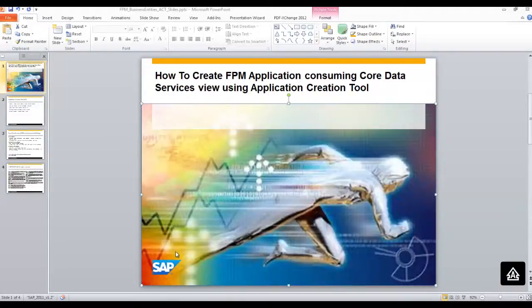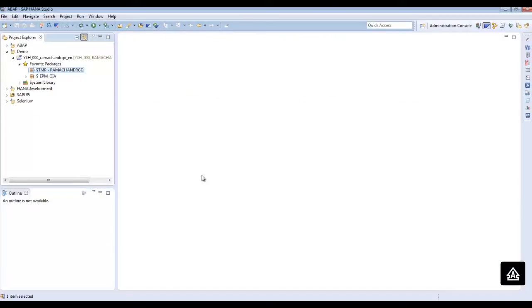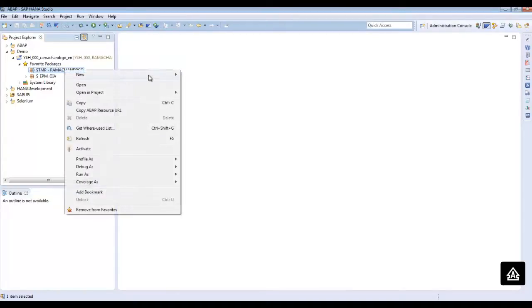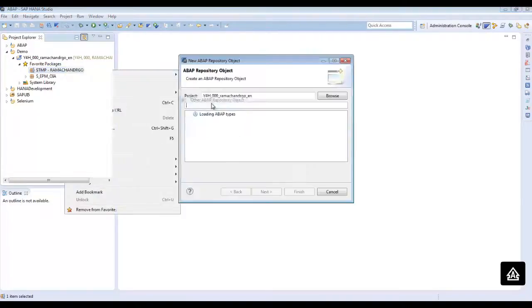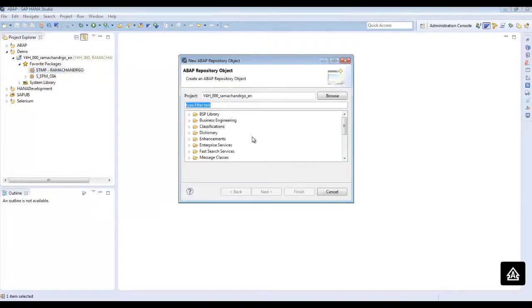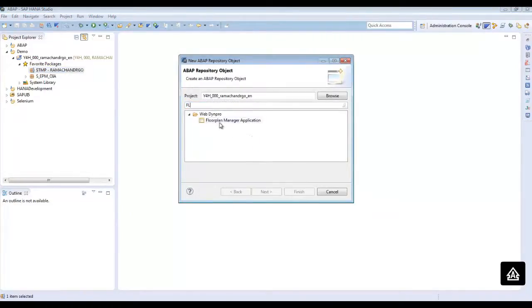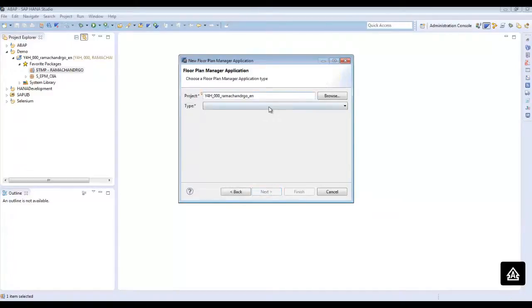This is how to proceed. Open your ABAP development environment. Go to the context menu of your package. Choose new other ABAP repository object. Choose Floor Plan Manager application. Click on next.